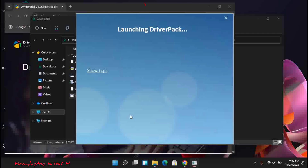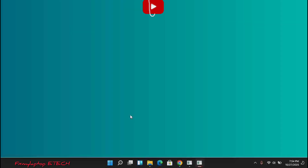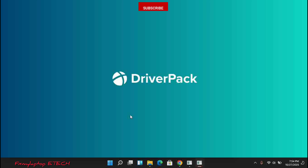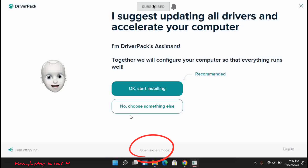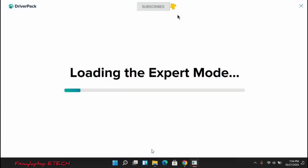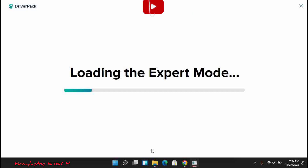Once connected to the internet, wait for the download — it's automatically going to open a page for you which will have Drivers Pack directly. Look down and you will see 'Open the Expert Mode.' Click on expert mode. While we wait for it to load, just allow it to load for a while.